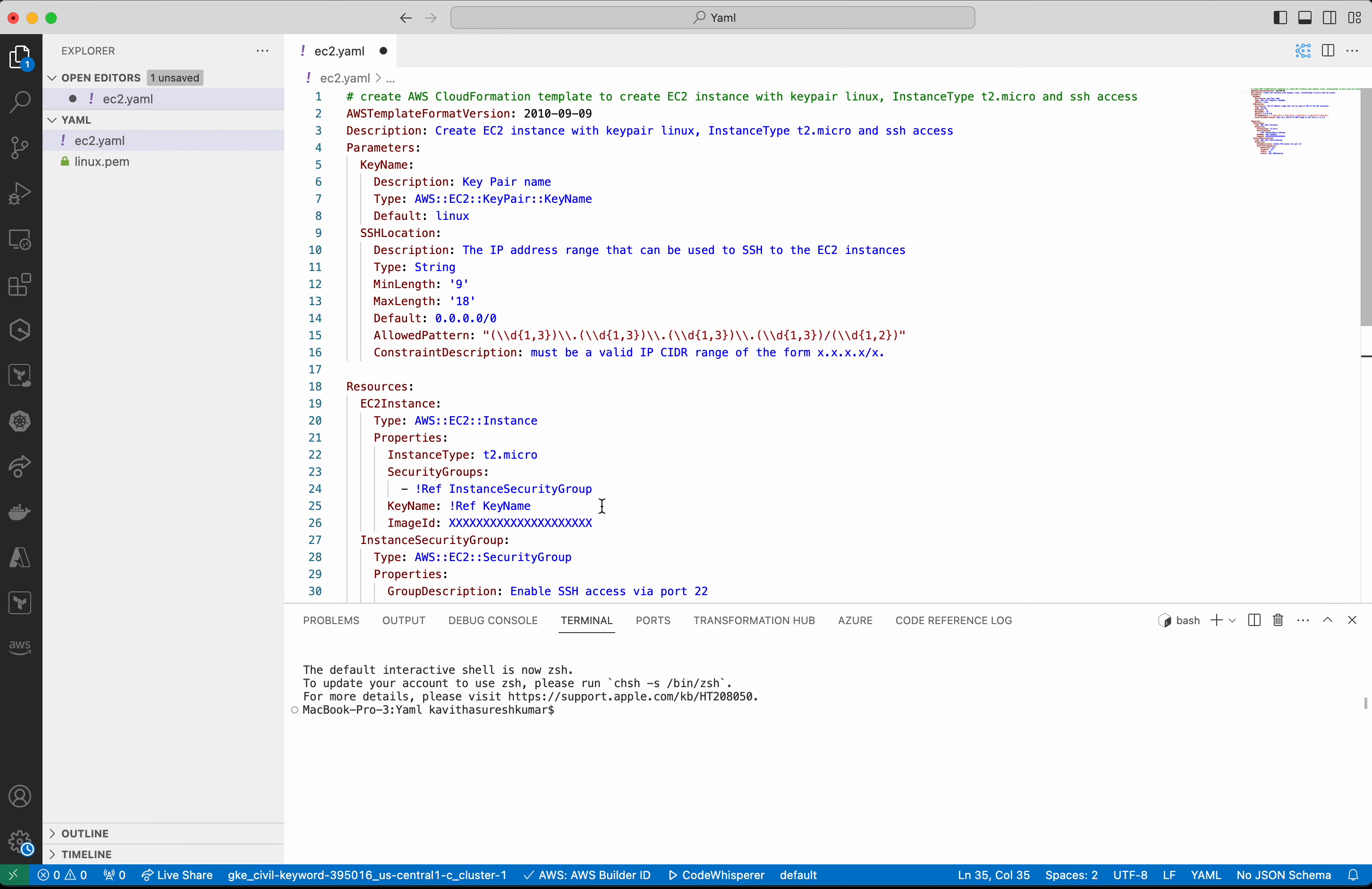Okay, so here the image ID is not provided. So let's go and pick up an image ID.